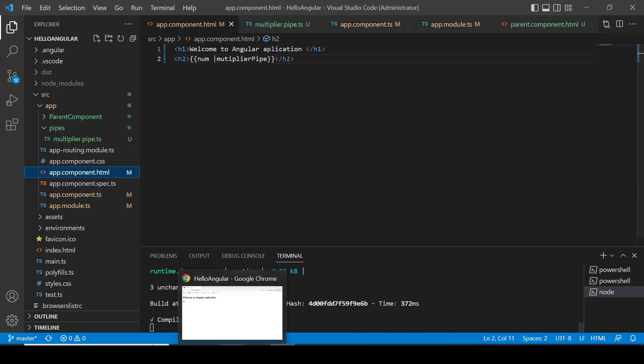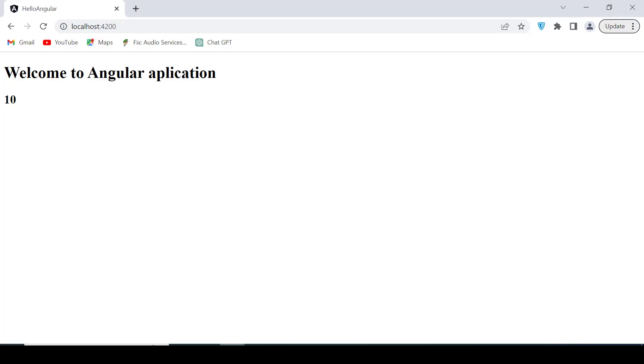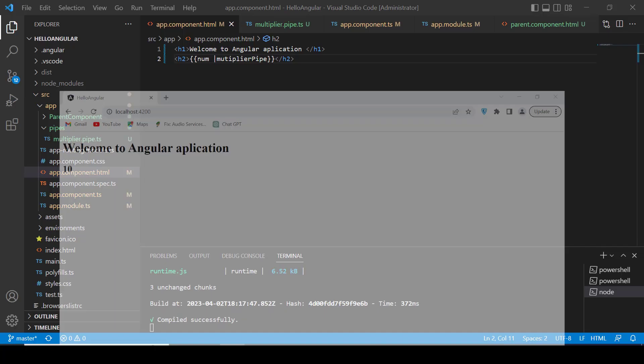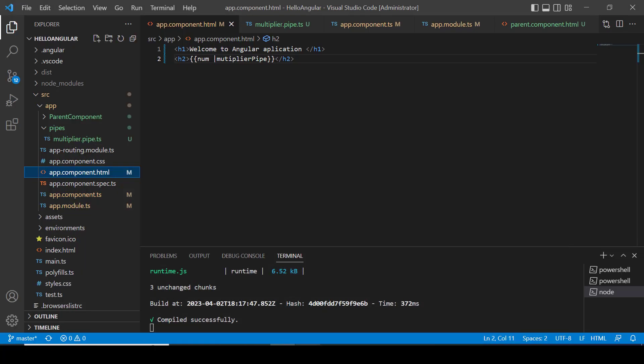And check our browser again. It's displaying 10 which is twice of 5. In this way we can apply our pipe on variables and properties also.